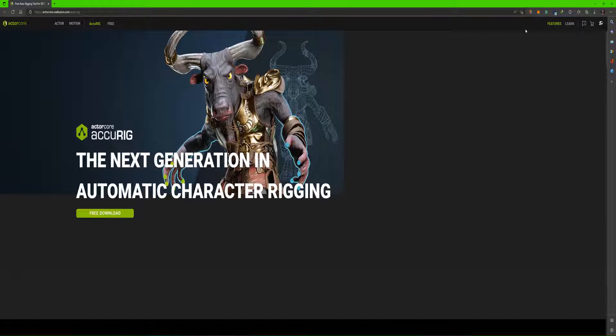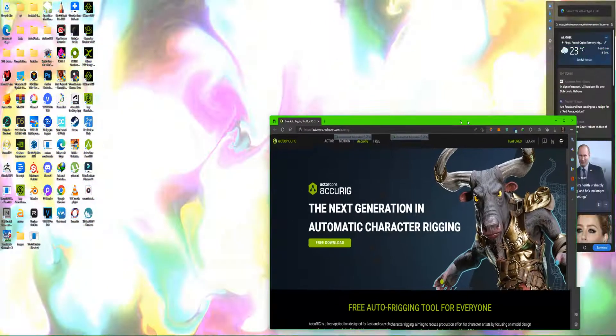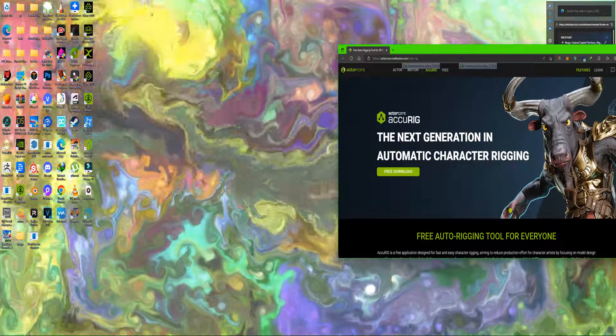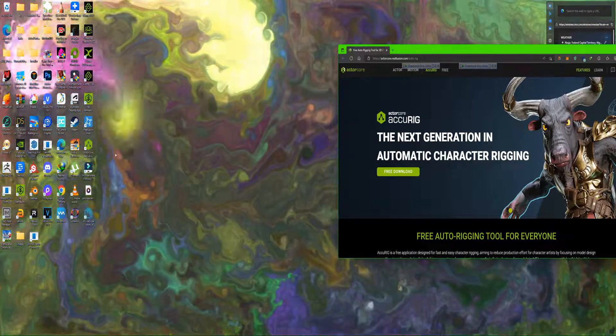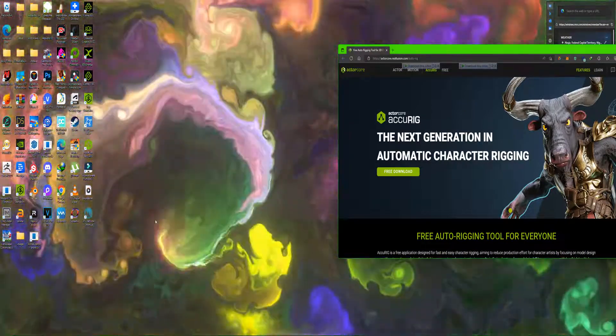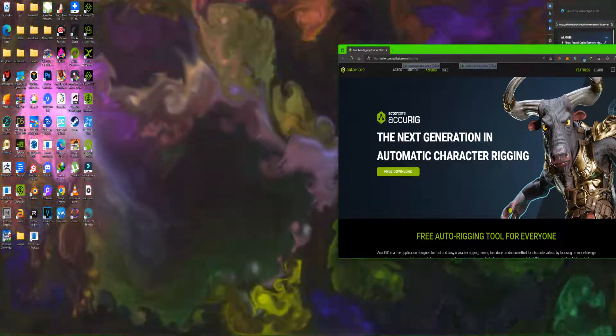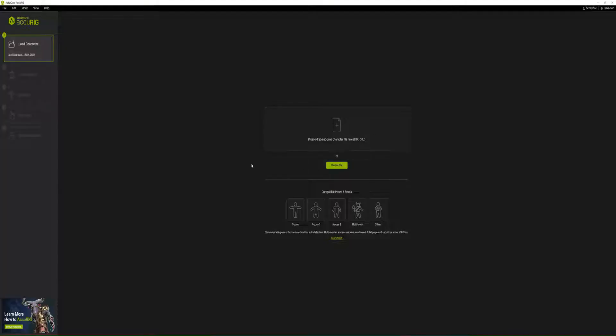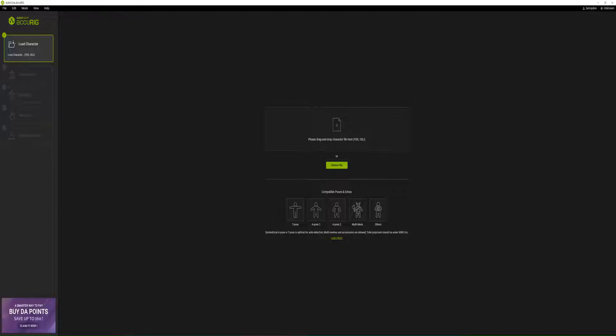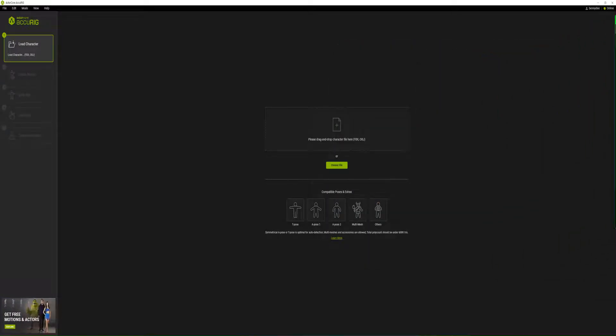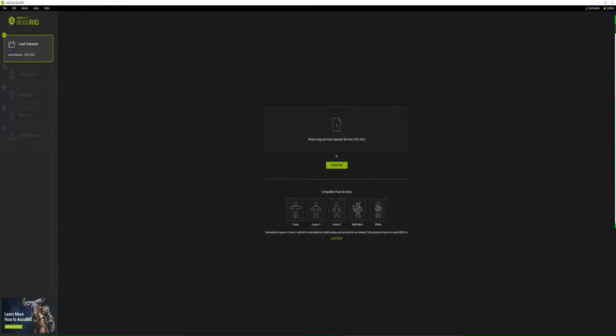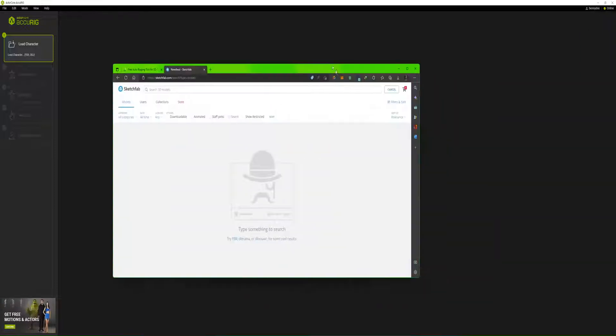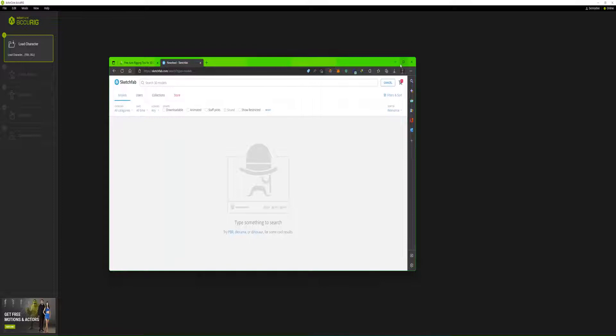So I've already downloaded the software. All I need to do is run it. This is how it looks.